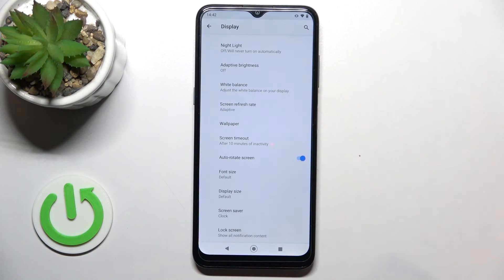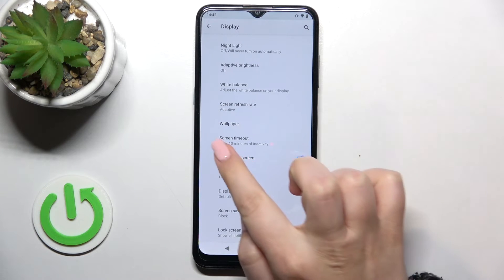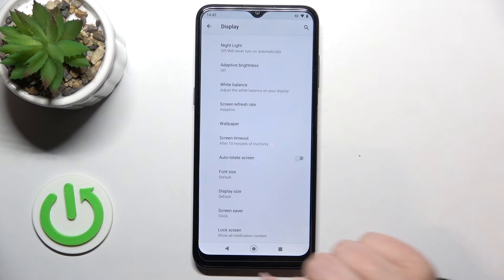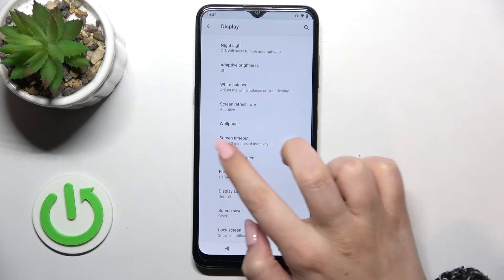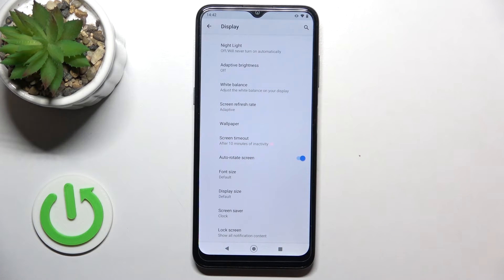I will pick, for example, 10 minutes, and as you can see it is immediately selected right here, which means that from now on after 10 minutes of inactivity this device will black out.